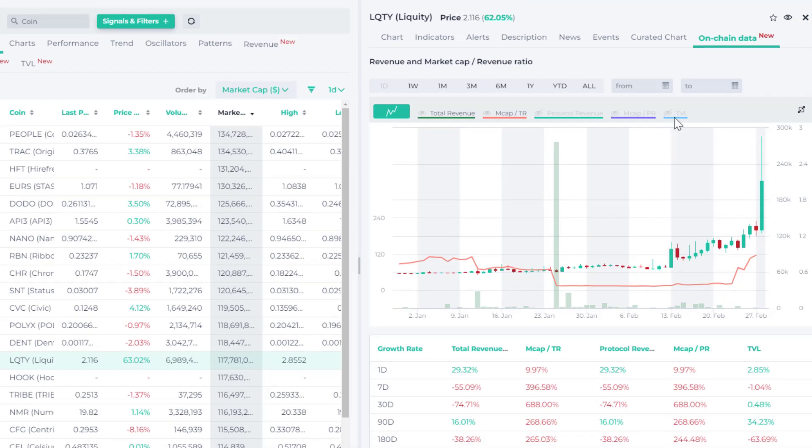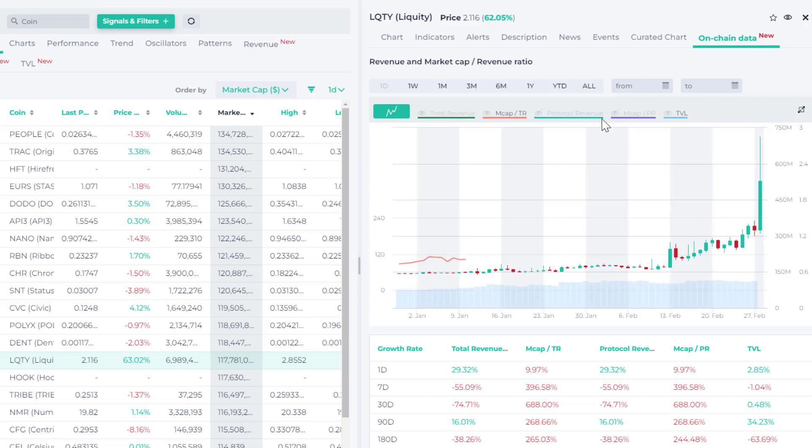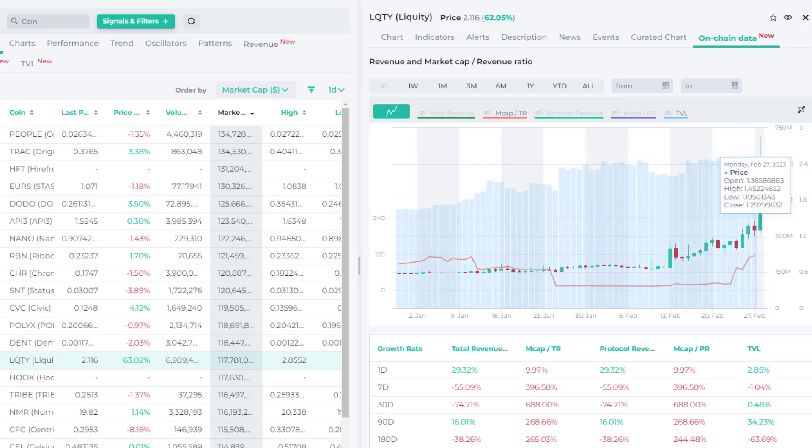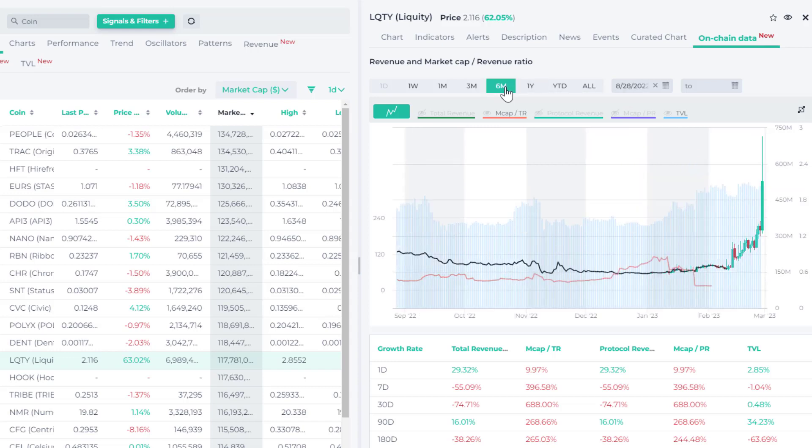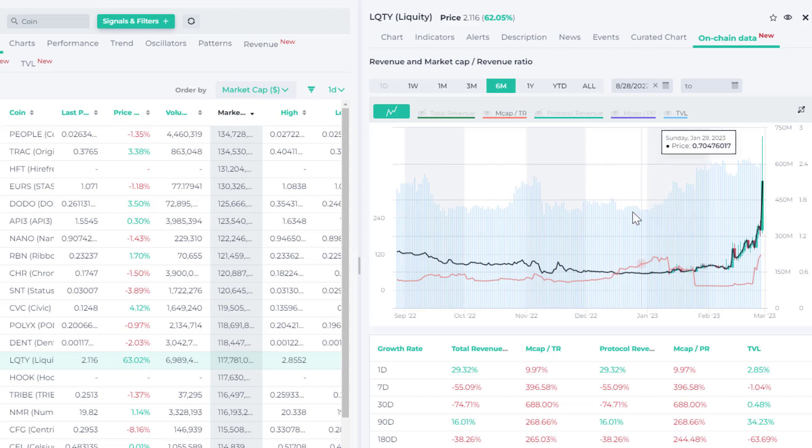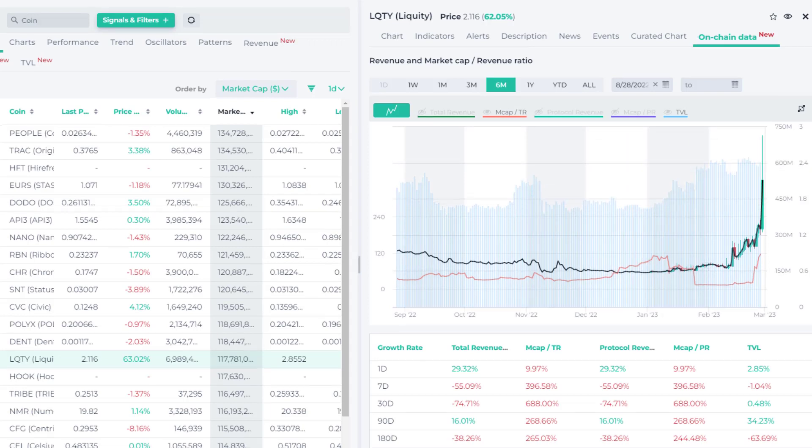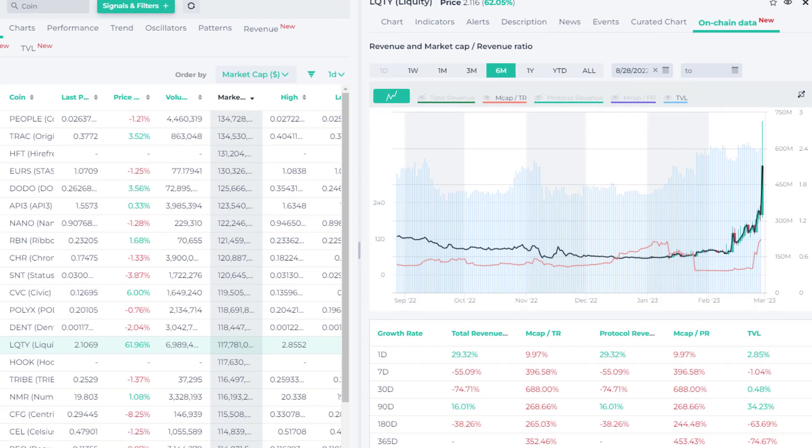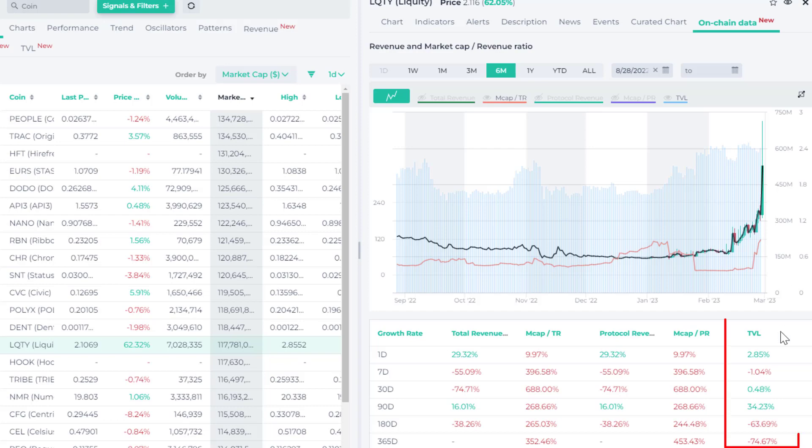Also we can take a look at the TVL or total value locked, and that's been growing. Let's take a look at, for example, a six-month chart. Right, and that's been growing in the last, certainly since the beginning of the year, which is also a good sign that there's more activity ongoing on the platform. You can see the TVL growth rates here in the table as well. In the last 90 days, up 34%, but kind of flatish in the last month and seven days as well.